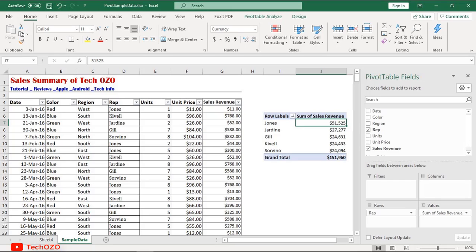I have a plan to introduce pivot tables in two parts, and this is part one. In this tutorial I have taken sample data containing 400 plus records with seven fields of information such as date, color, region, representative, units, unit price, and sales value.